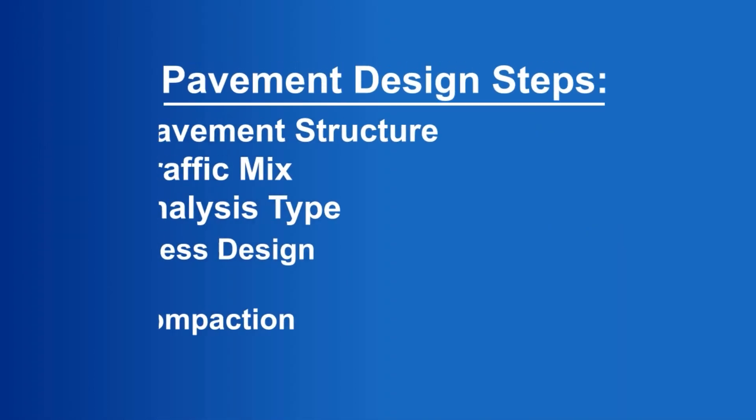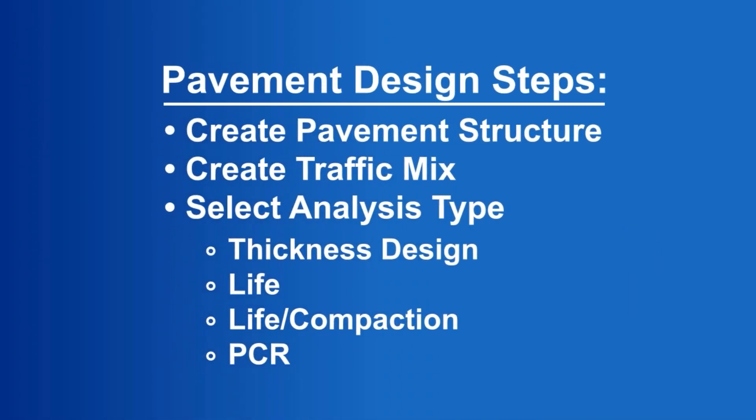In order to run a thickness design with FARFIELD 2, users must first create a pavement structure, traffic mix, and select a thickness design analysis type. The structure and traffic mix can be constructed in any order.